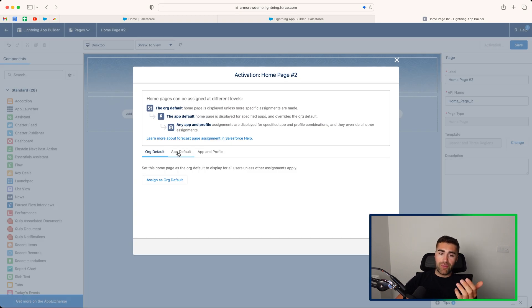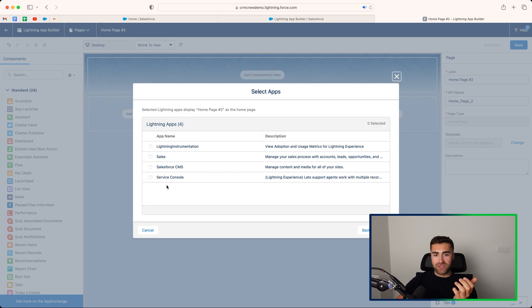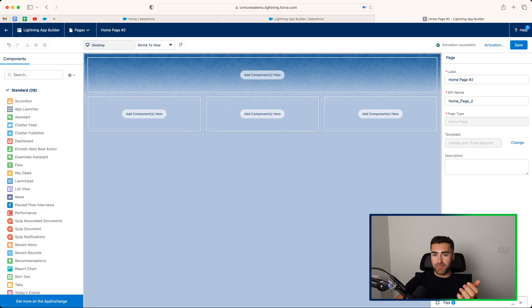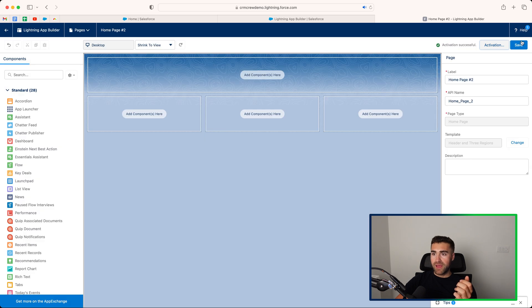So go to activation in the top right hand corner. And then we want to go to our app default and go to assign to apps. And then in this instance, it's going to be my sales app, press the next button, press save, and then go ahead and press the save option.